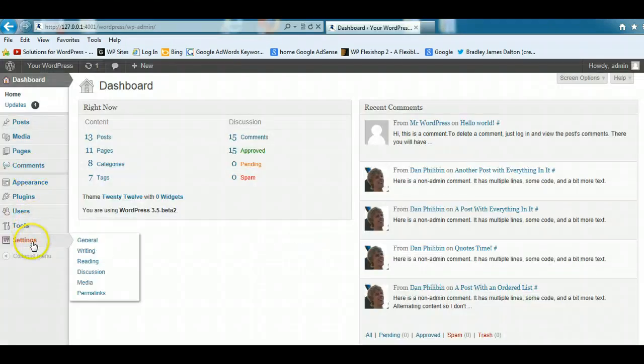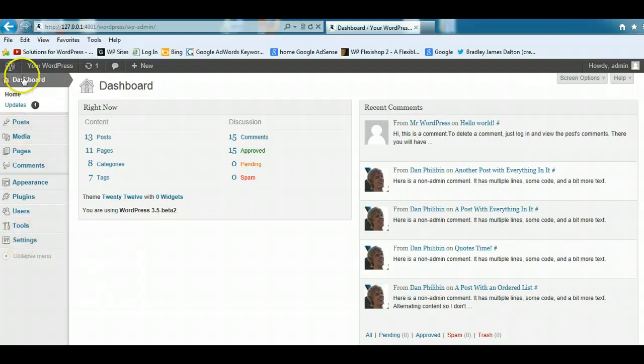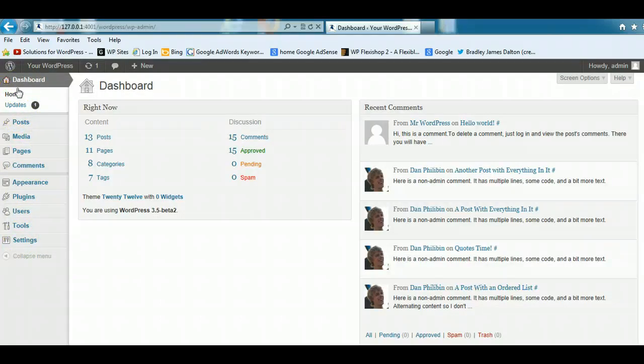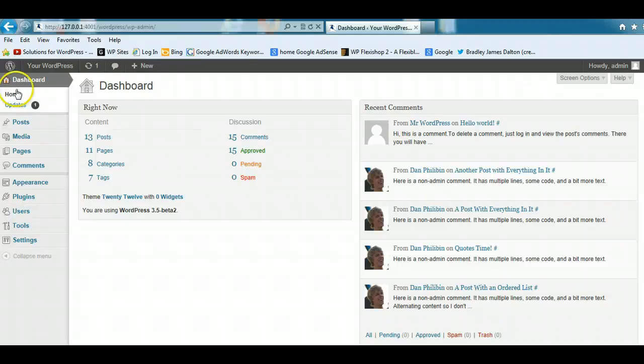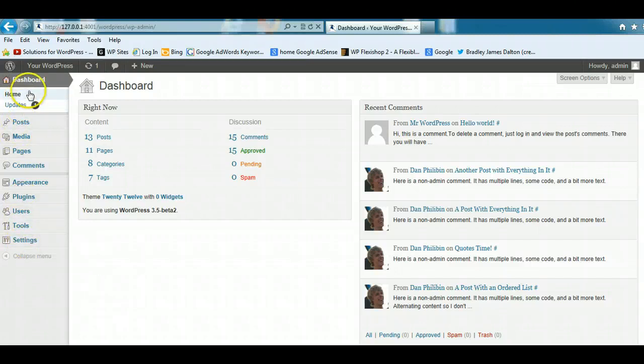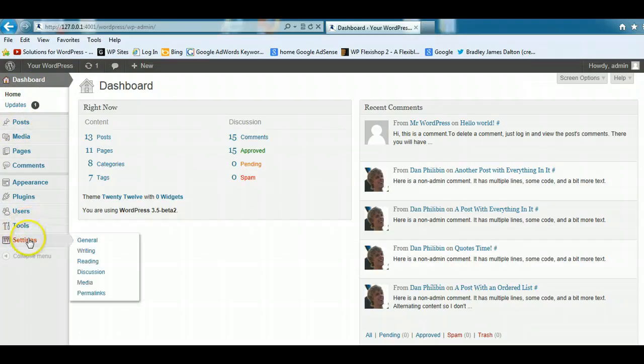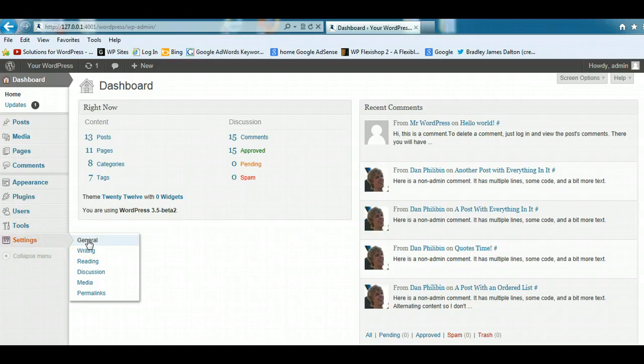To change your password, we've got the main menu of the dashboard, or what they call the WordPress admin screen, WordPress administration, or back end of WordPress. It all means the WordPress dashboard. We've got the main menu on the left-hand side here, and the first thing we'll do is go down to settings and have a look at the different types of settings.